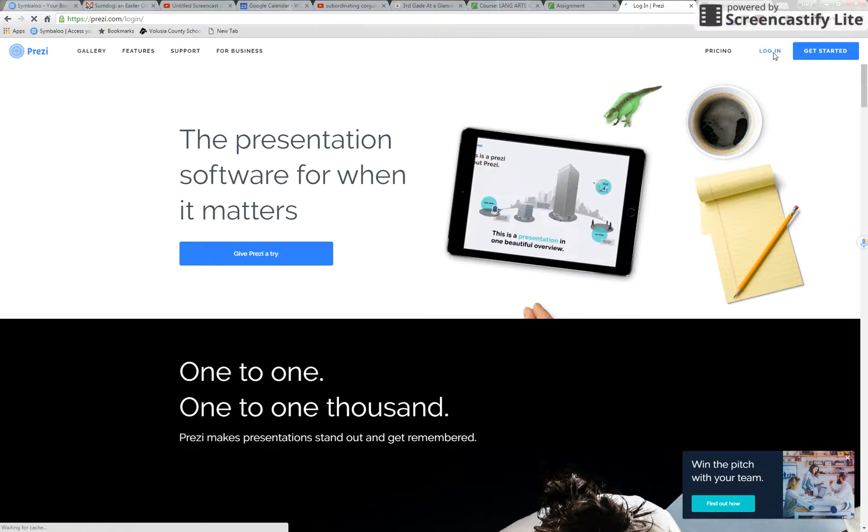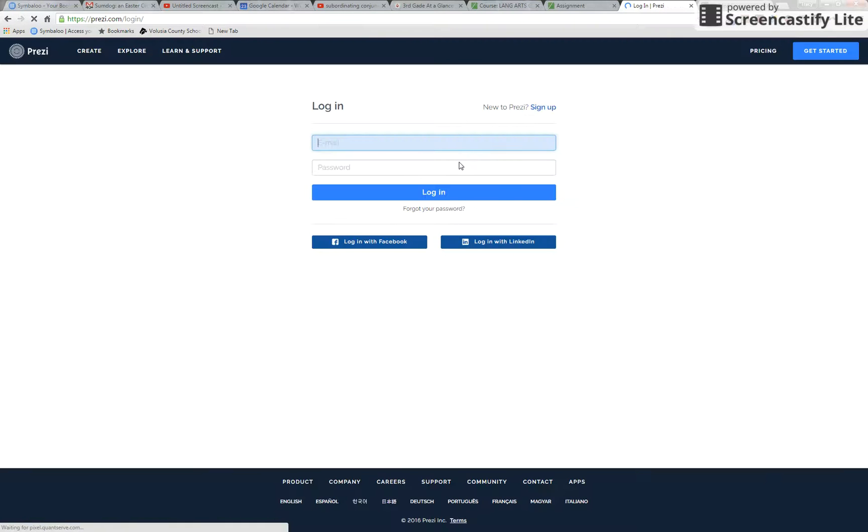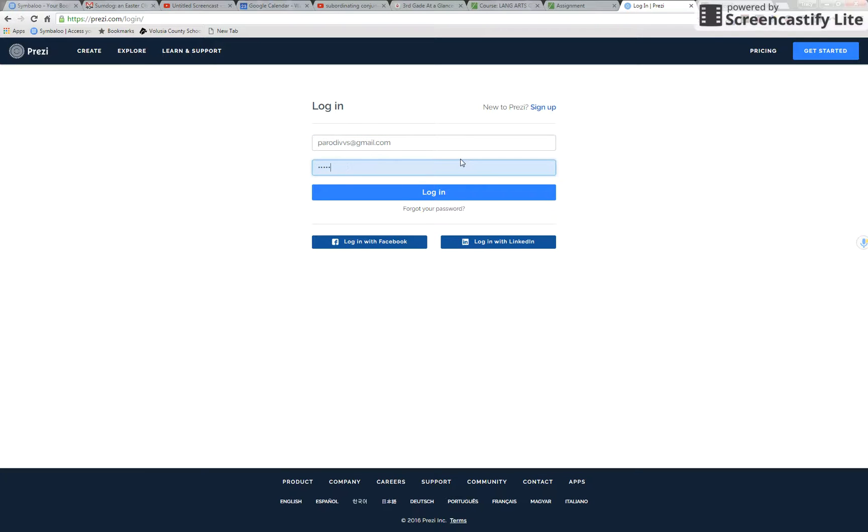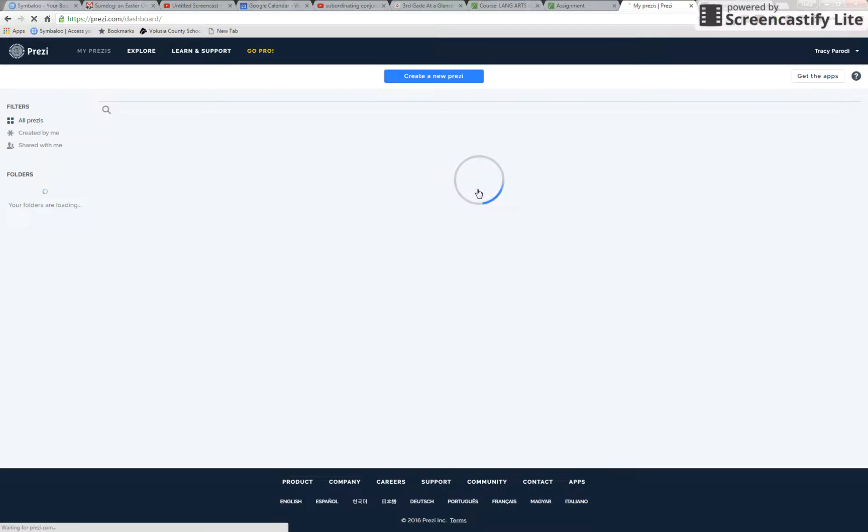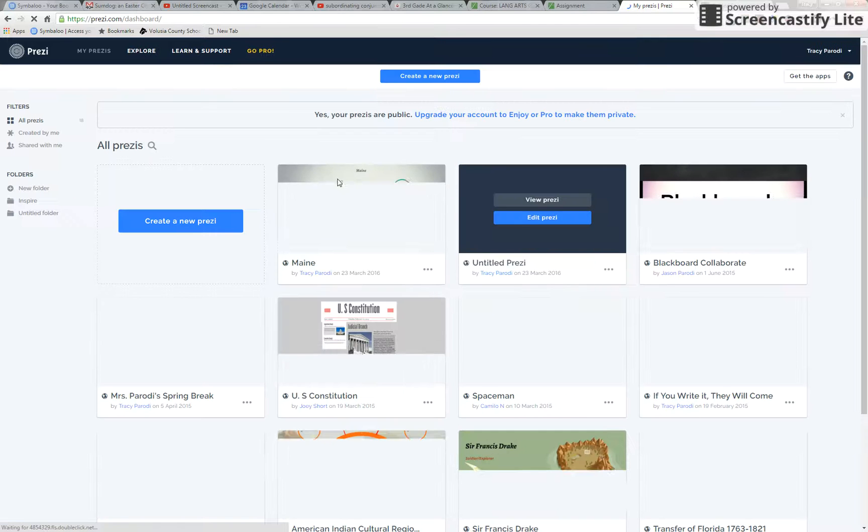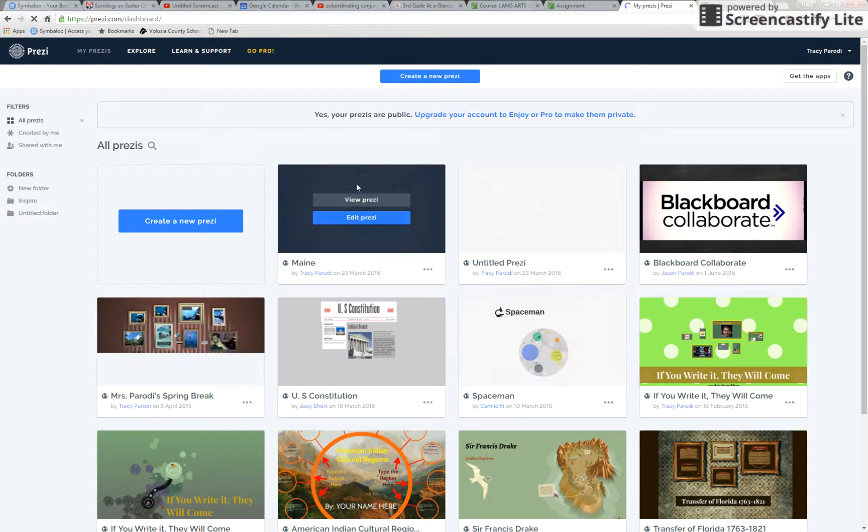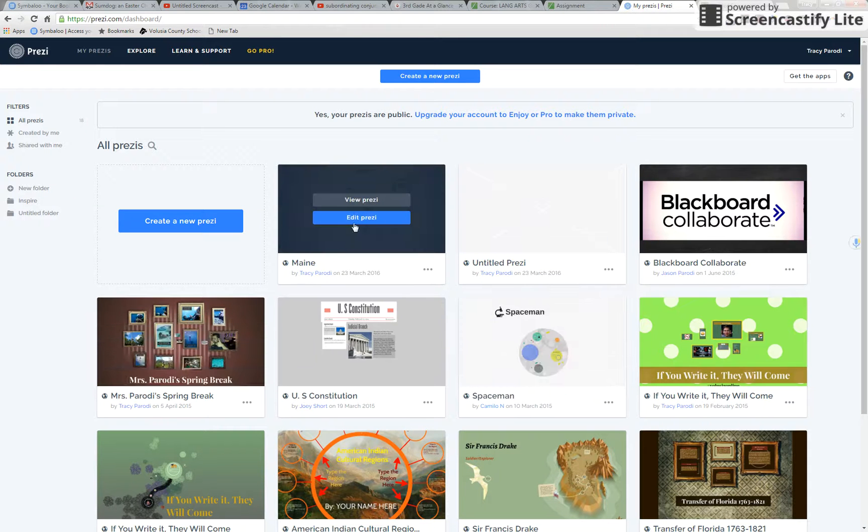First hit login. You're gonna put the login you wrote down with the email and the password. Once you hit login you should see a list of all the Prezis you've started. Here's mine right here. I'm gonna click on edit Prezi.